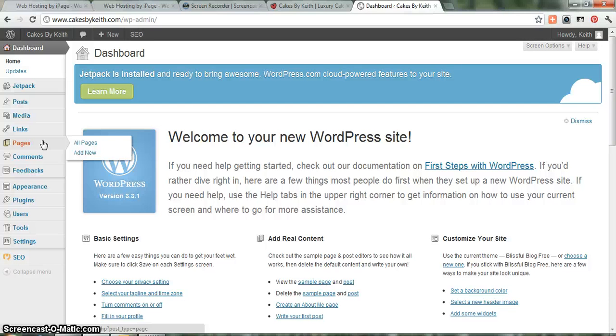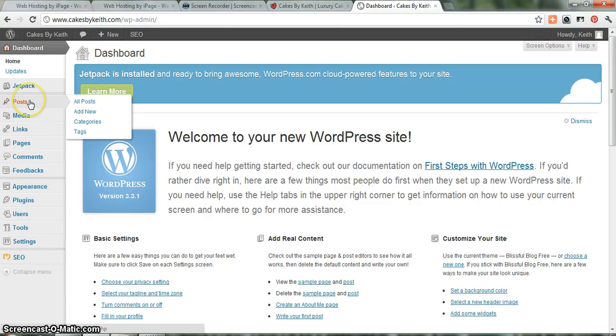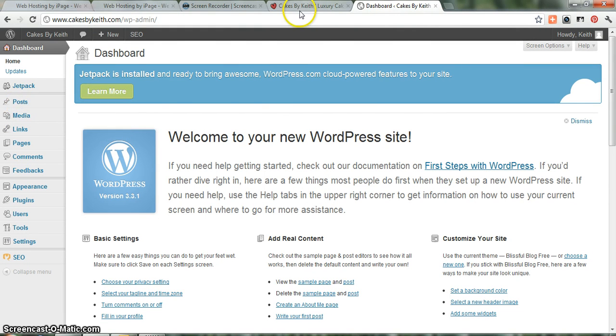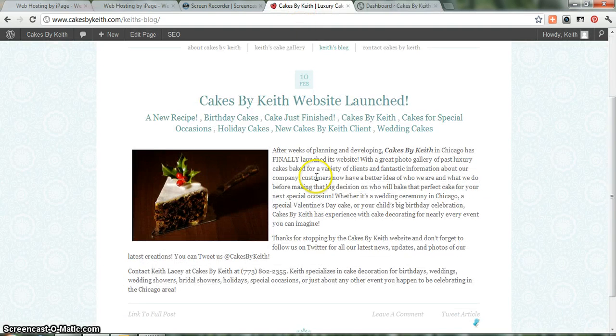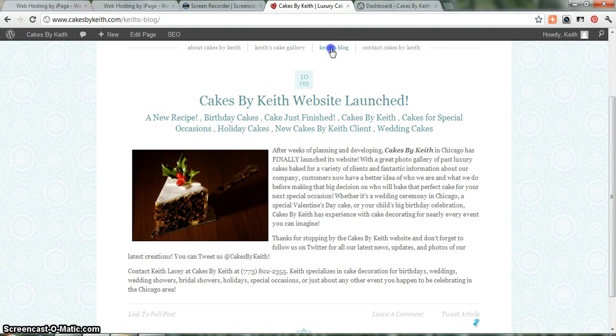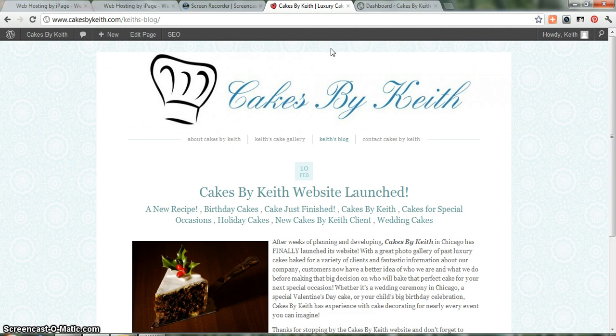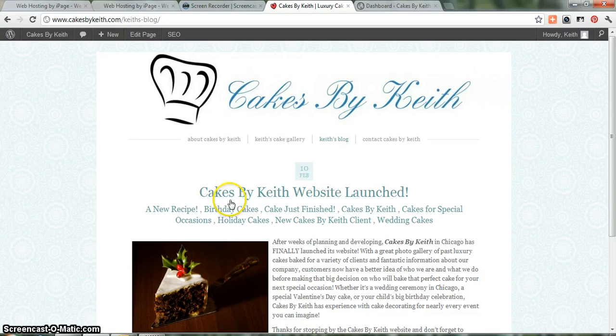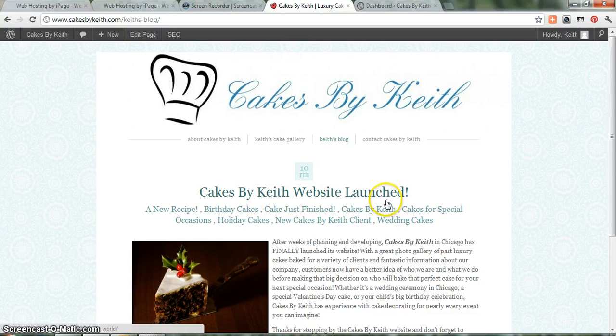So with that said, what I'll do is I'll start with post, and this is actually referring to a blog post on your site. So if you go to the Keith's blog page on the front end of your site, I already created a blog post just to get you started, and I named it Cakes by Keith Website Launch.